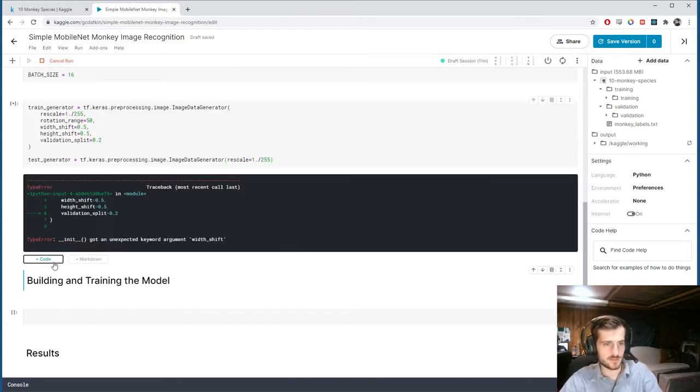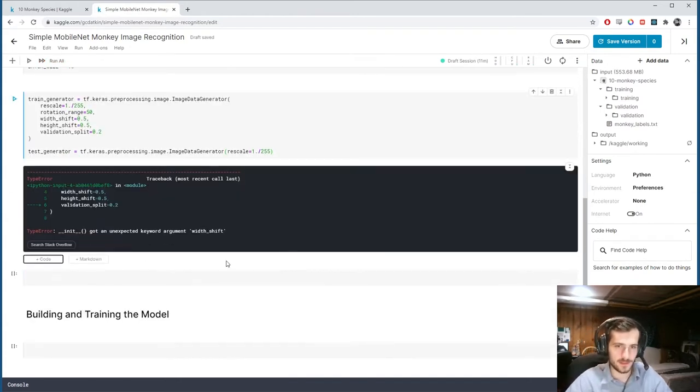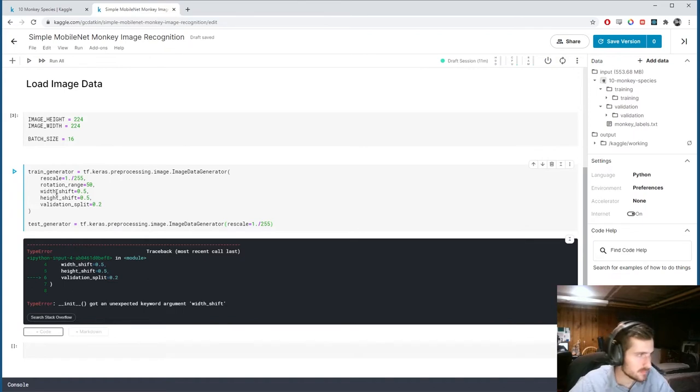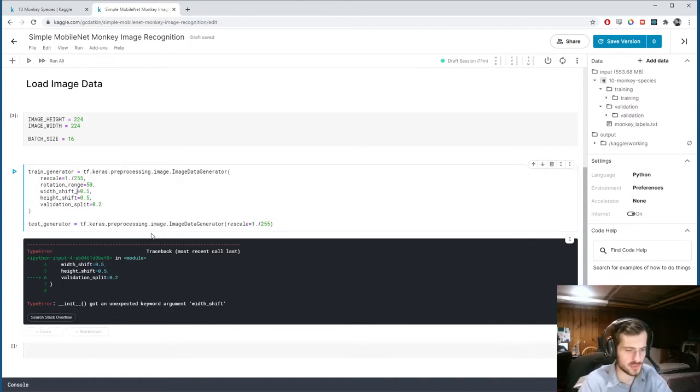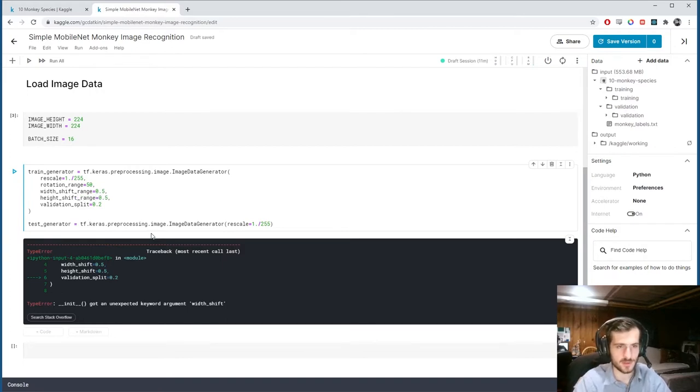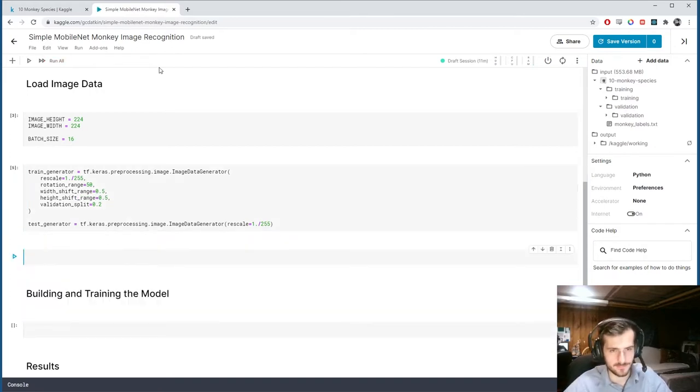Alright. And width, did I, what was the problem? Oh, sorry, it should be width shift range on both of these. Height shift range as well. Okay. Alright.